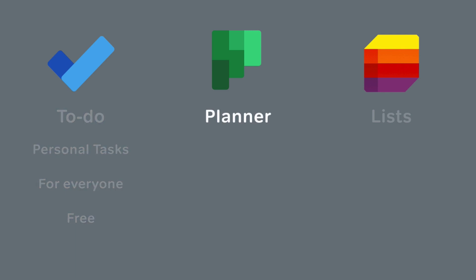Planner is optimized for managing your team or project tasks and would normally be used by a project manager or team leader. It also has a browser app and there are apps for iPad OS, iOS, and Android, but you can only use Planner if you have an Office or Microsoft 365 subscription.